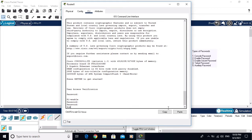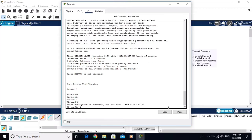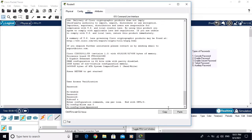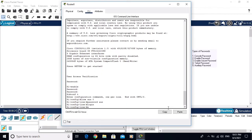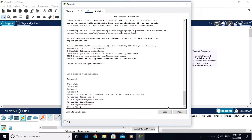Now let's configure the auxiliary password. Go to global configuration mode, then type 'line auxiliary 0', then 'password access', then 'login'. The auxiliary password is now configured.